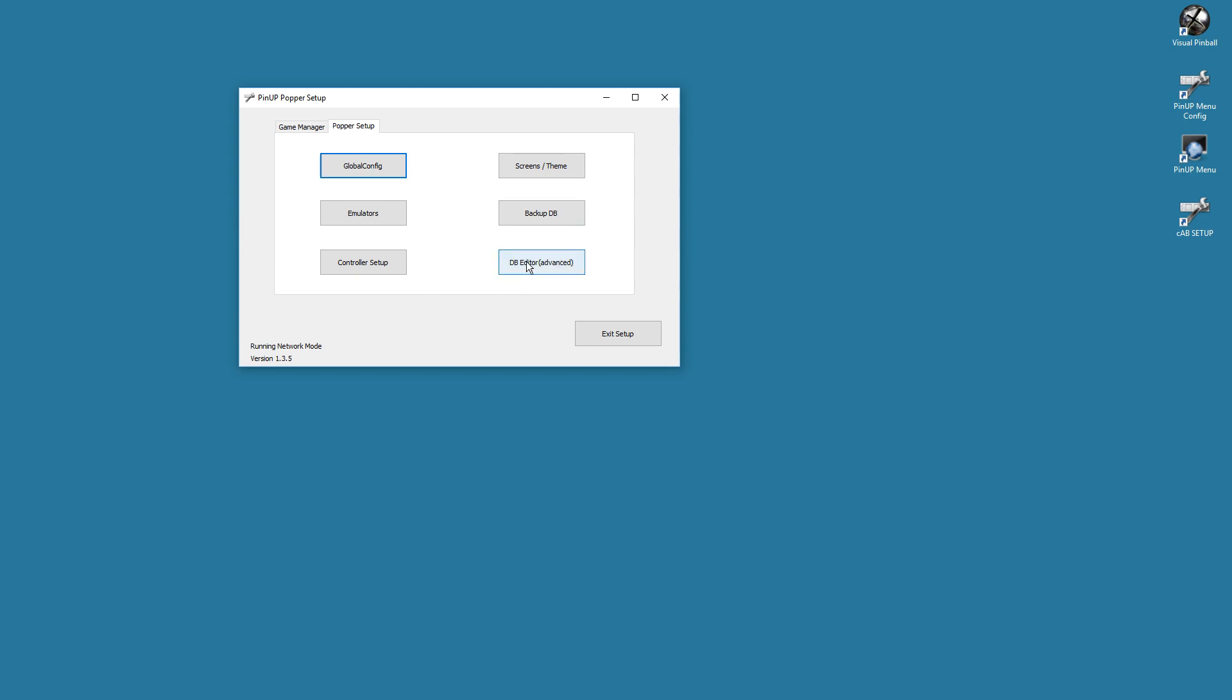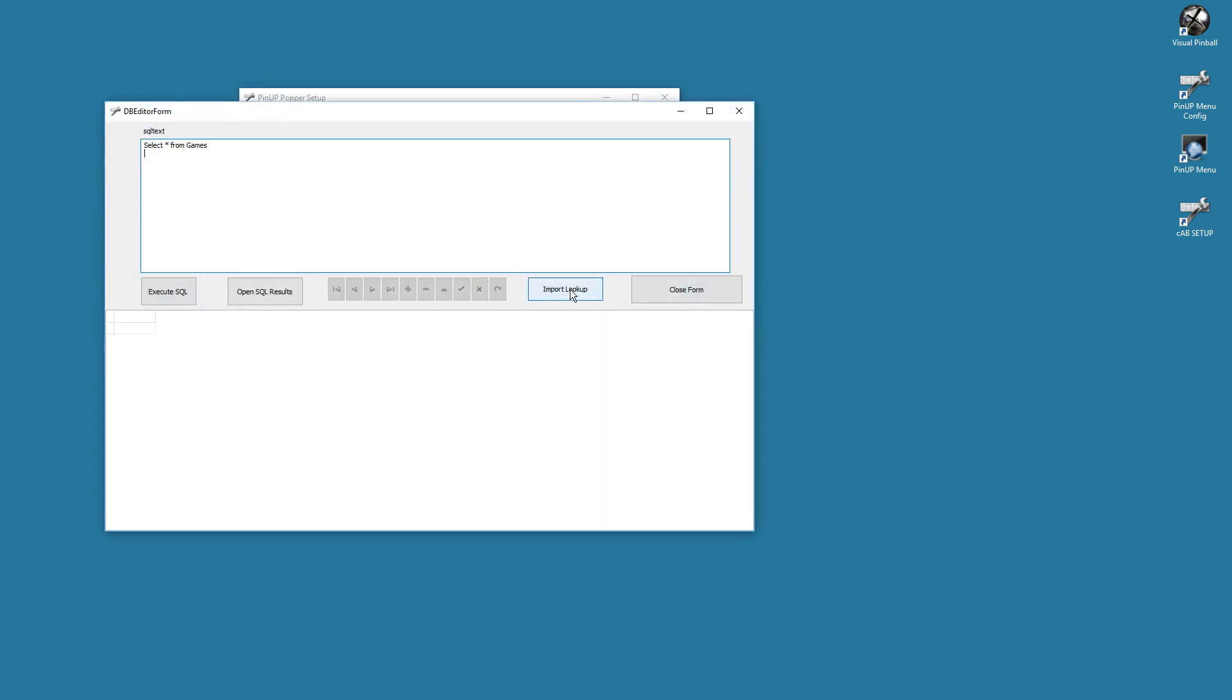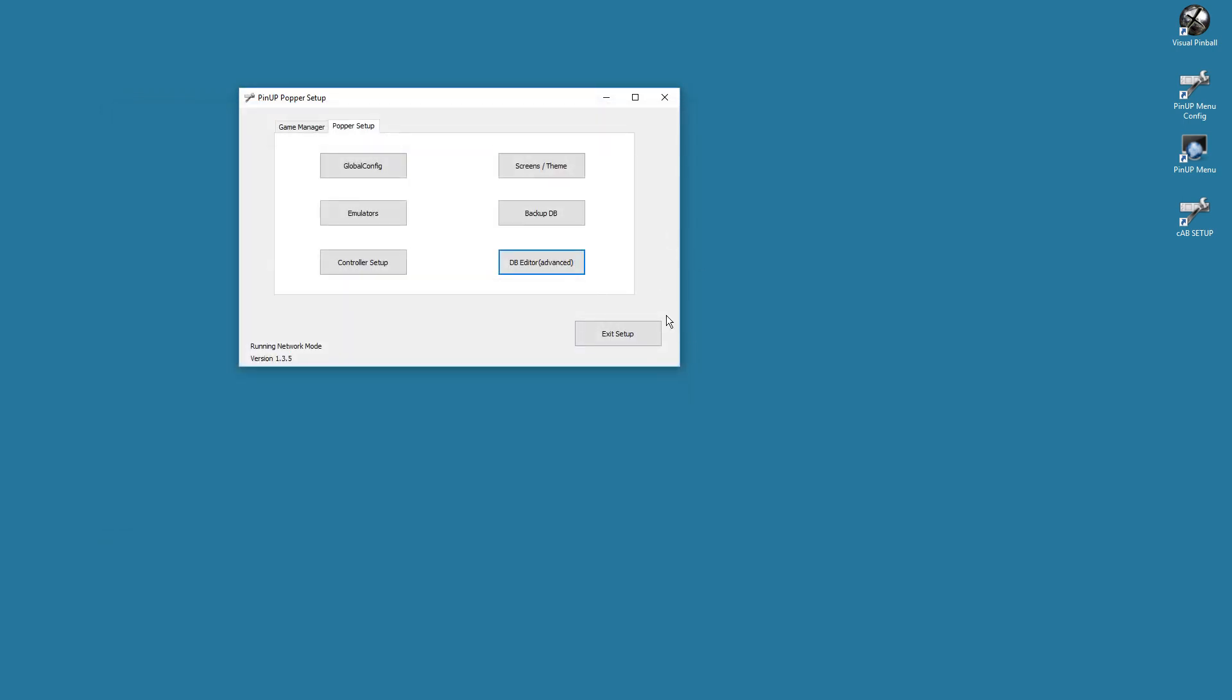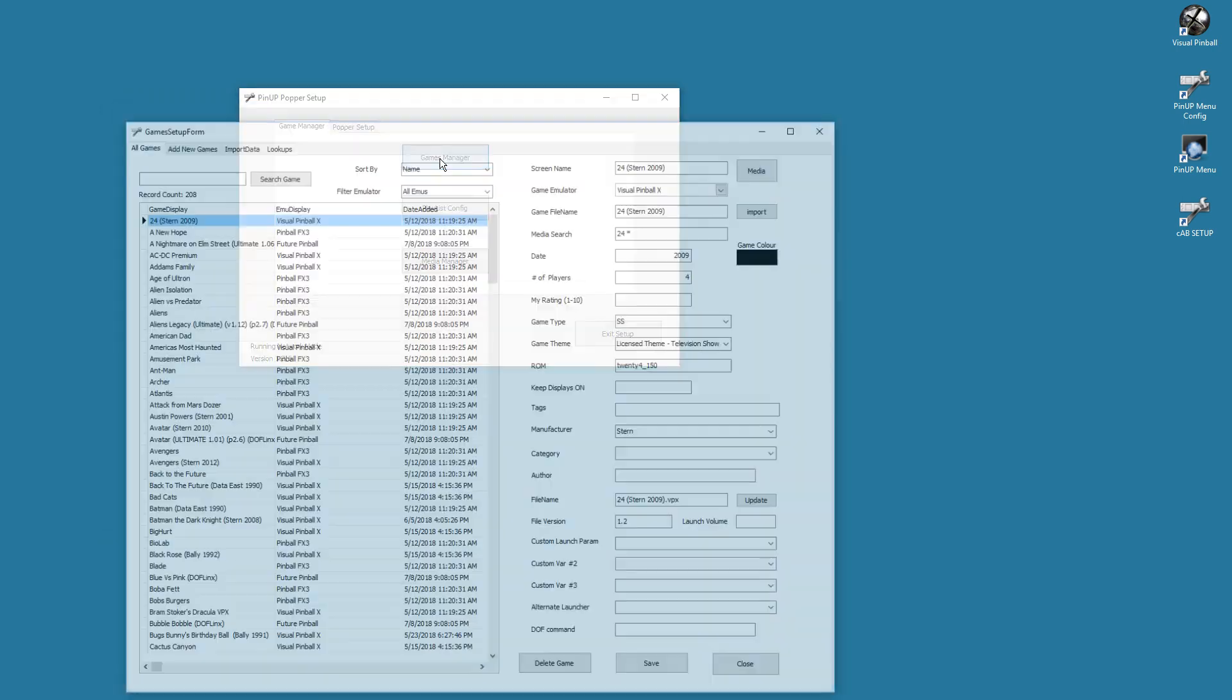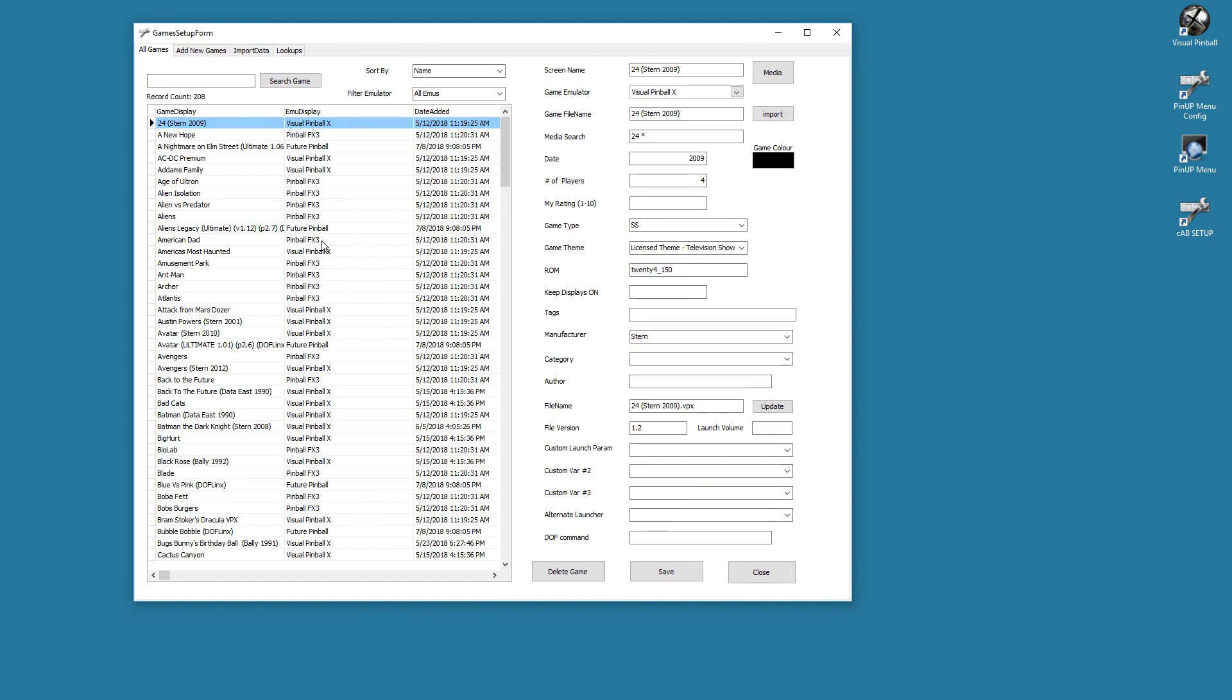Afterwards, you want to go to DB Editor and you want to hit Import Lookup. It'll ask you to reimport. You go yes. This will clear whatever you had before and reimport with a new one. I already did that—it takes a while. So once that's imported, now we do get to the good stuff in Games Manager.